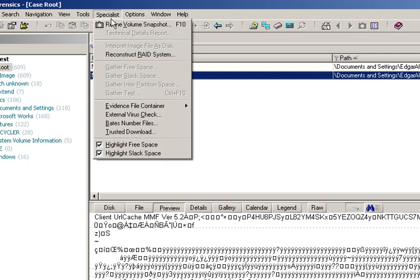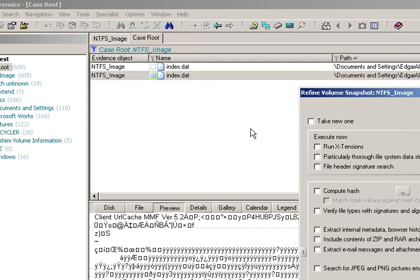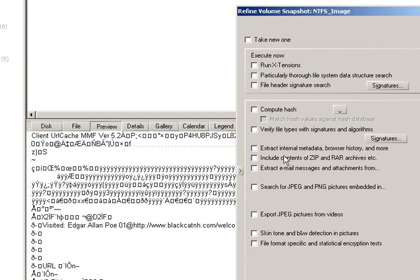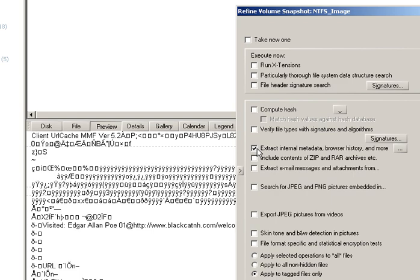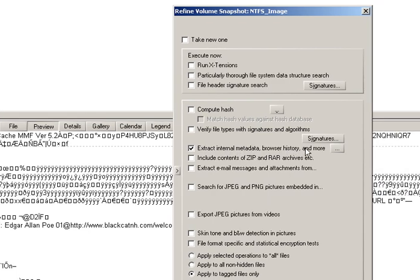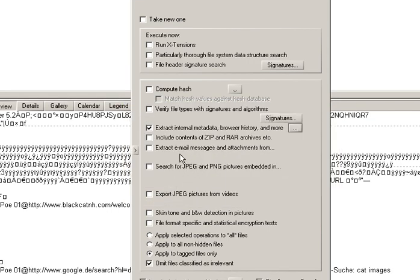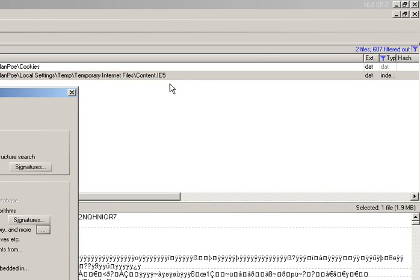In Refine Volume Snapshot, all we do in order to view this information in a more tangible way is tick the box 'Extract internal metadata, browser history and more.' There's a further ellipsis you can click to customize, and the option of relevance here is 'Create previews for browser databases, event logs and so on.' You can customize how the finished rendering will look. I'm going to leave it at the defaults. I'm using version 16.6, which is the most recent version I've got.